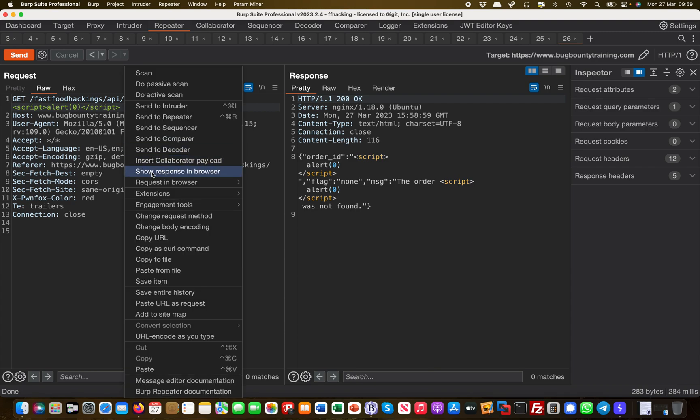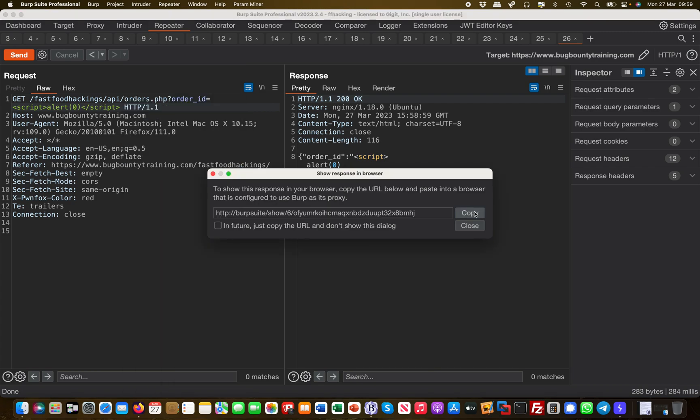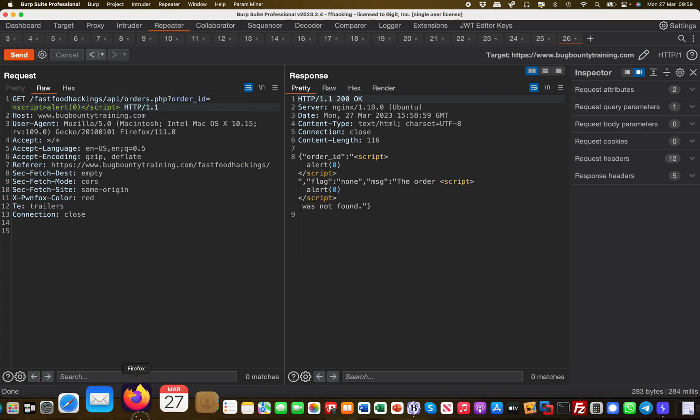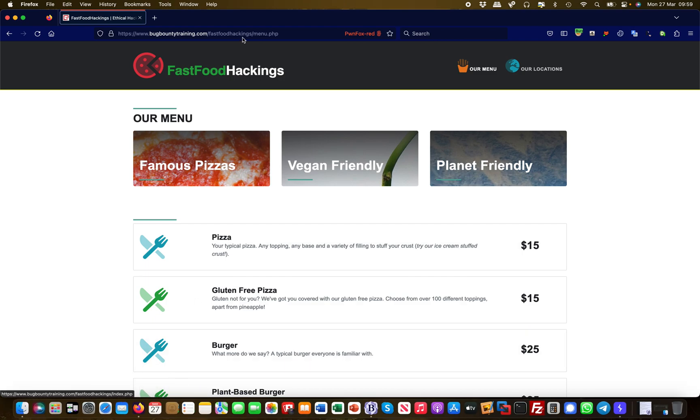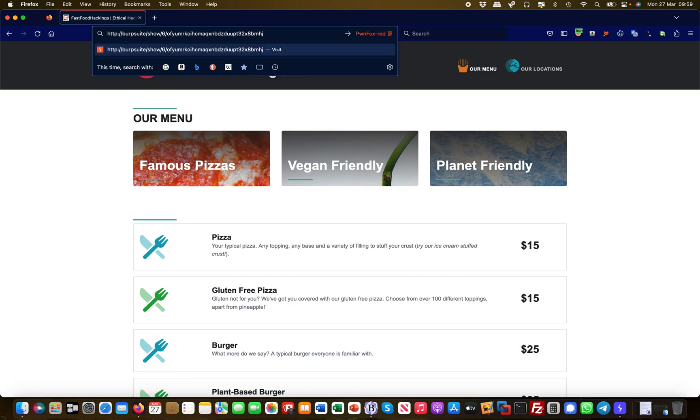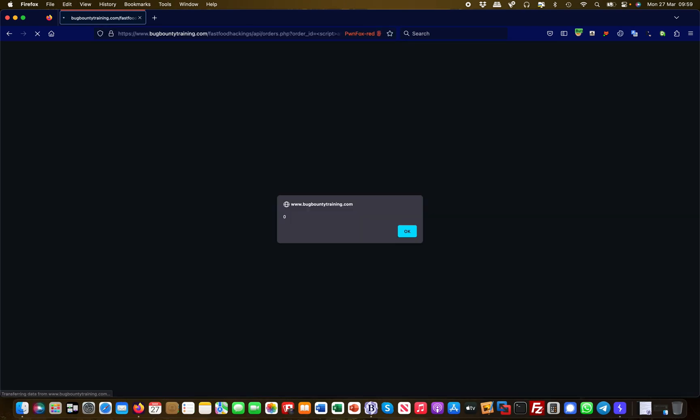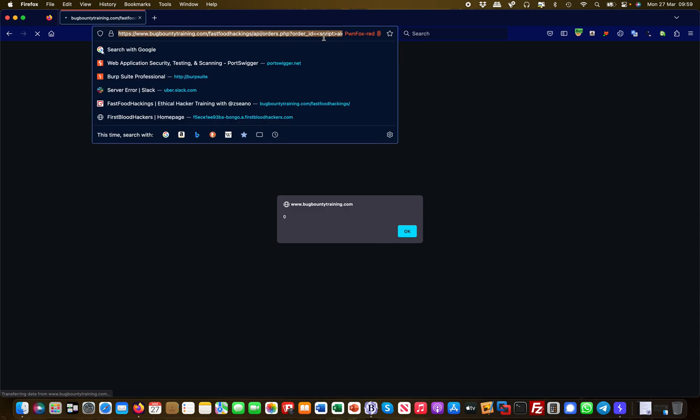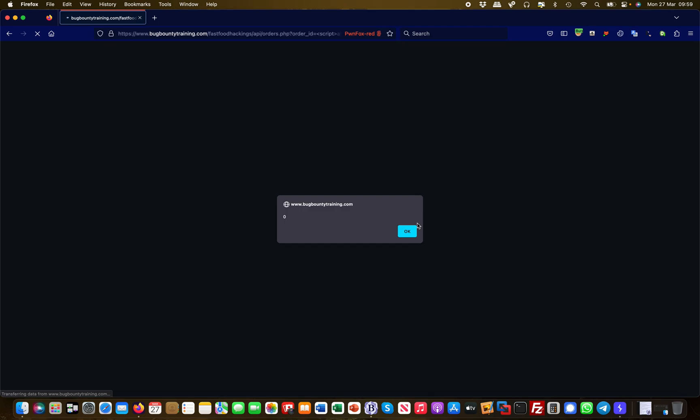And now if I load this in the browser, show response in browser, and I go over to the web browser, put it in here, I have my cross-site scripting vulnerability, right? So effectively here you can see it in the URL path as well. You can see here that the order ID equals script alert zero and closing script tag, and that fired my cross-site scripting vulnerability here.